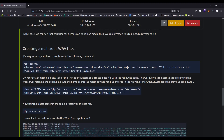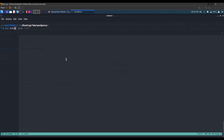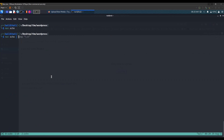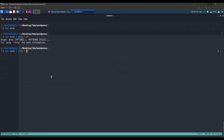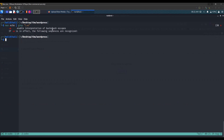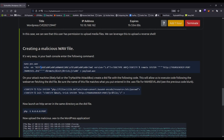We are using echo with the -en flags. Let's look at the echo manual to understand what -e and -n do. The -n flag is used to not output the trailing newline, so a new line is not created. The -e flag is used for the interpretation of backslash escapes.